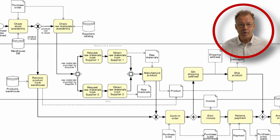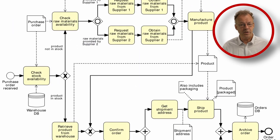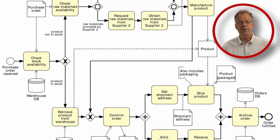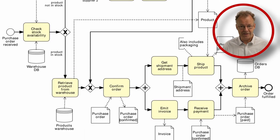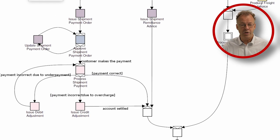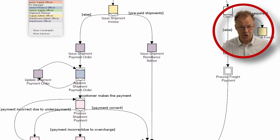The workflow patterns initiative was also the foundation of the workflow management system YAWL, the original topic of this channel.